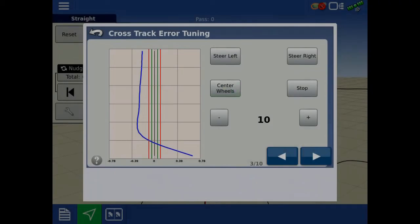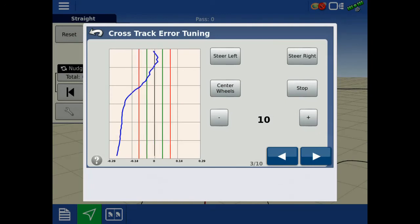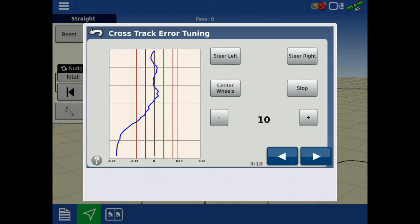A high setting will have a fast response from the blue line and may overshoot the gray line. Continued oscillations may also occur.